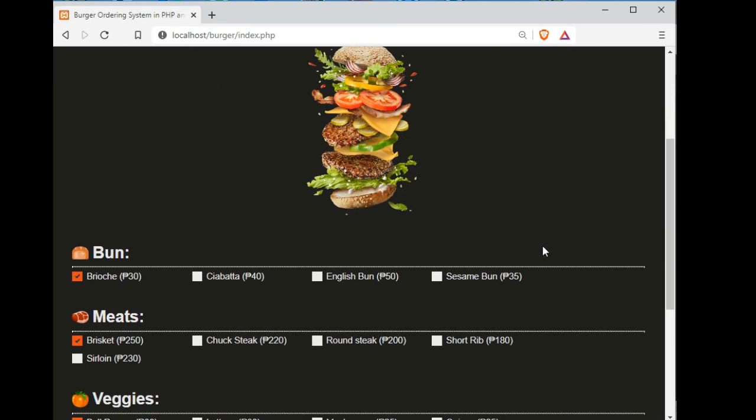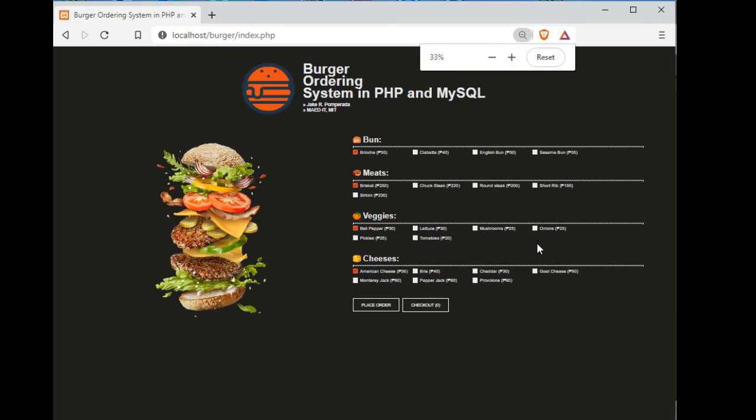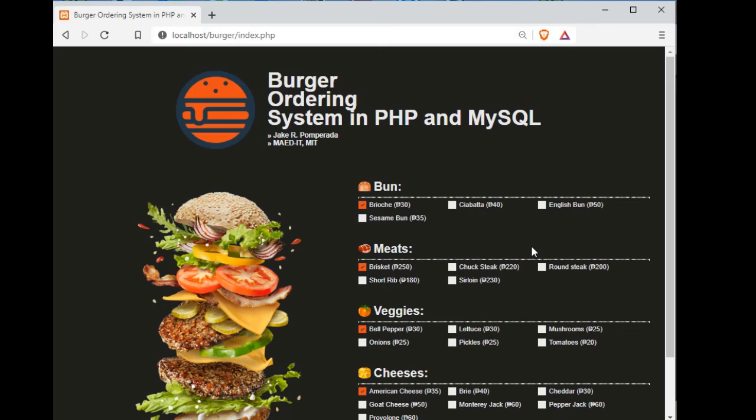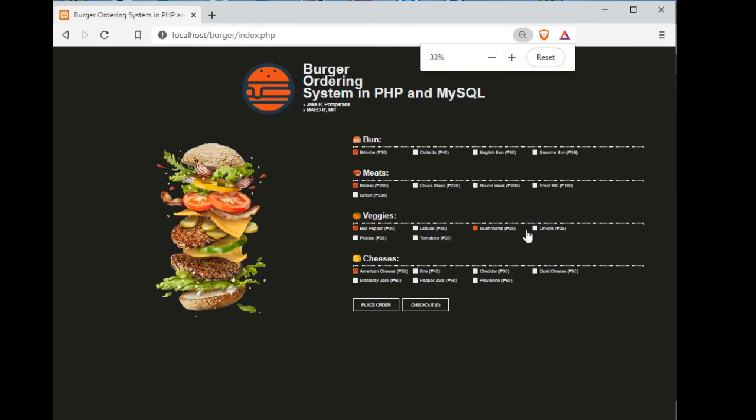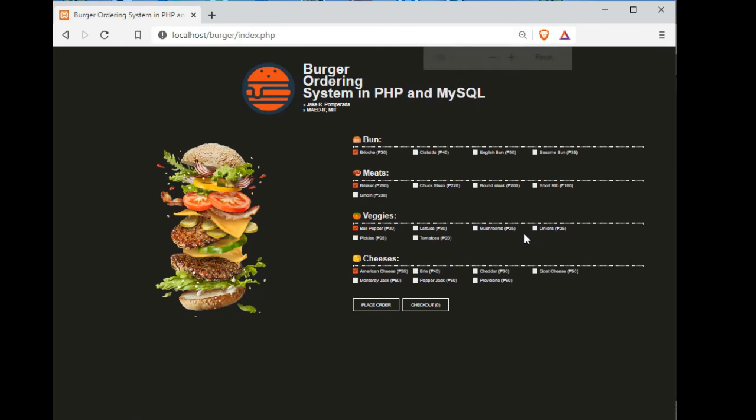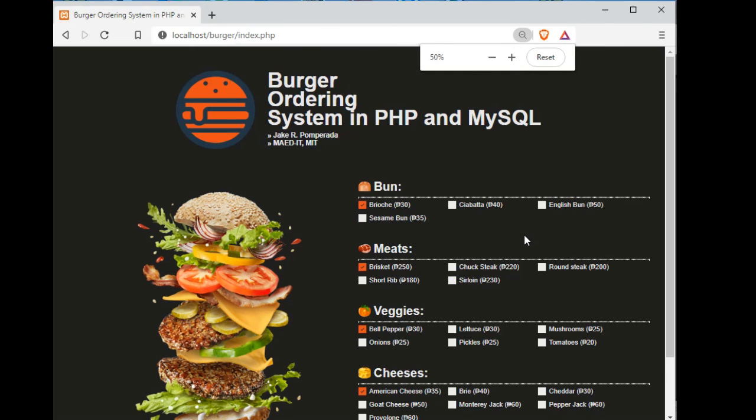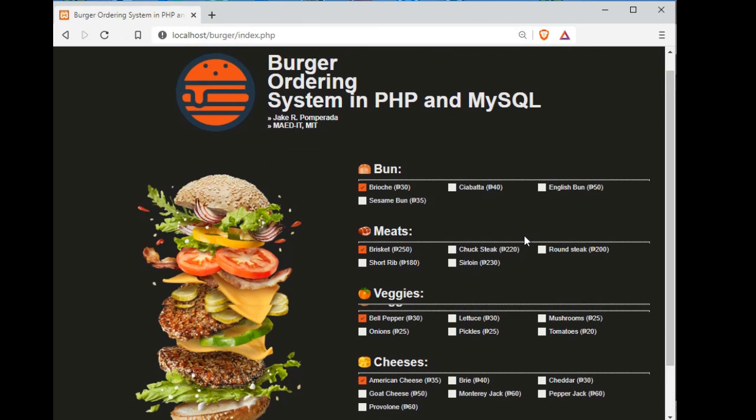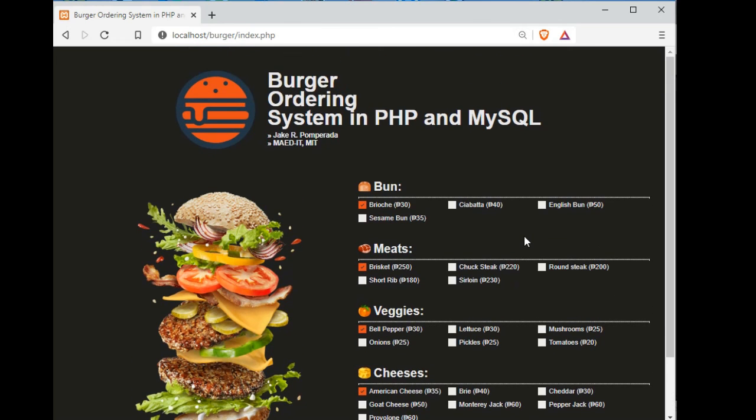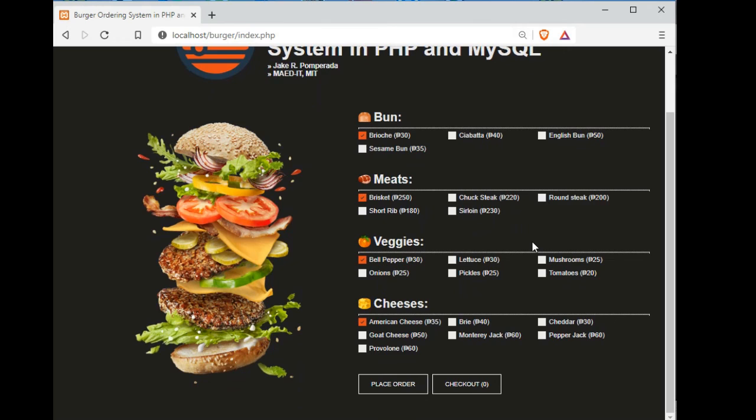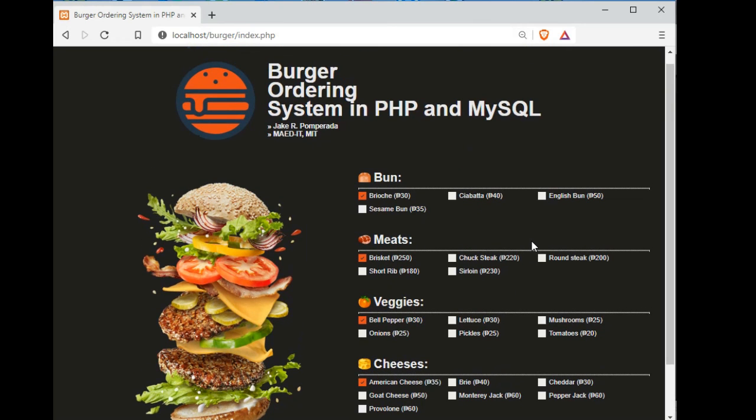This is the end of our tutorial video on burger ordering system in PHP and MySQL. Don't worry, as I said guys, I will put the link in the description below where you can download the complete program listing. Thank you so much guys for watching. If you like this video tutorial, please hit the like button. Don't forget to share, and if you are new with my channel please support by subscribing. This is your friend Jake. See you in the next video tutorial guys, bye bye for now.